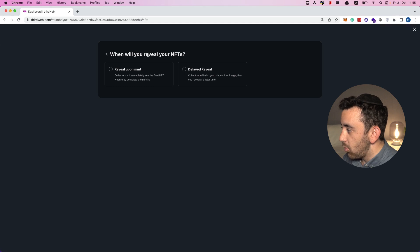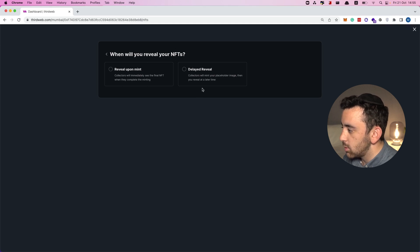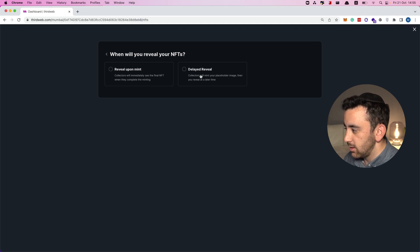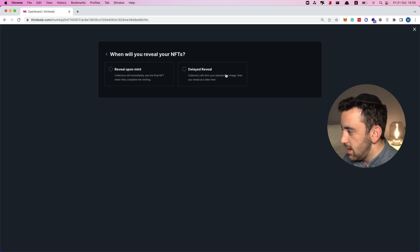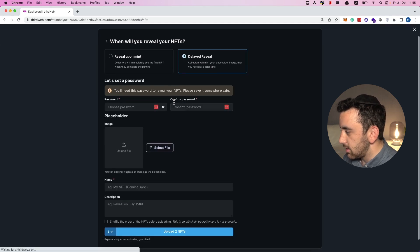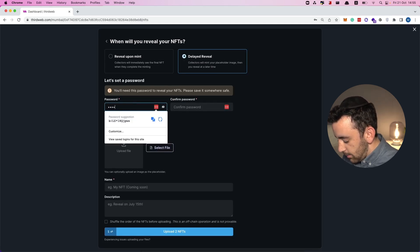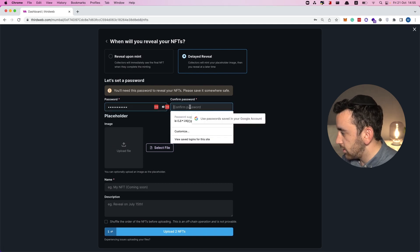Now we have a choice: when do we want to reveal the NFTs? We can reveal it when someone mints so they'll be able to see it immediately, or we can control when people will be able to see it and reveal all the NFTs in this batch all at once. I'm going to select this delayed reveal option.